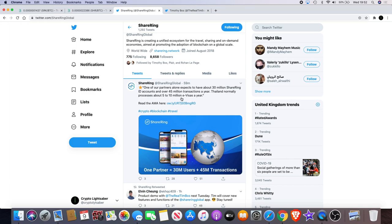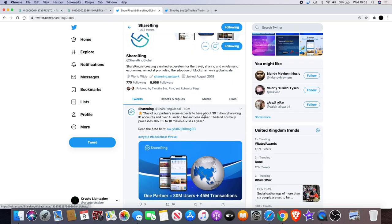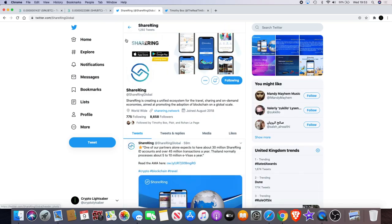So it looks like they've got some massive partnerships and there could be mass adoption for Shiring. They've definitely seem to be getting those connections and these are bold statements to make: 45 million transactions a year, 30 million Shiring ID accounts. That's a lot. That is really a lot.